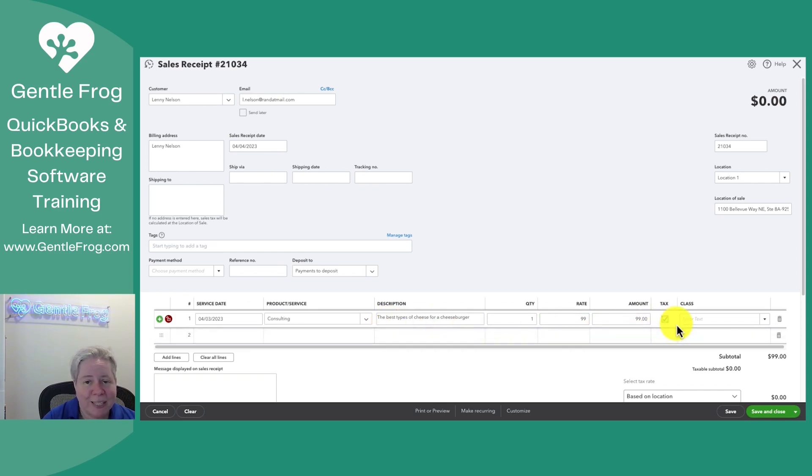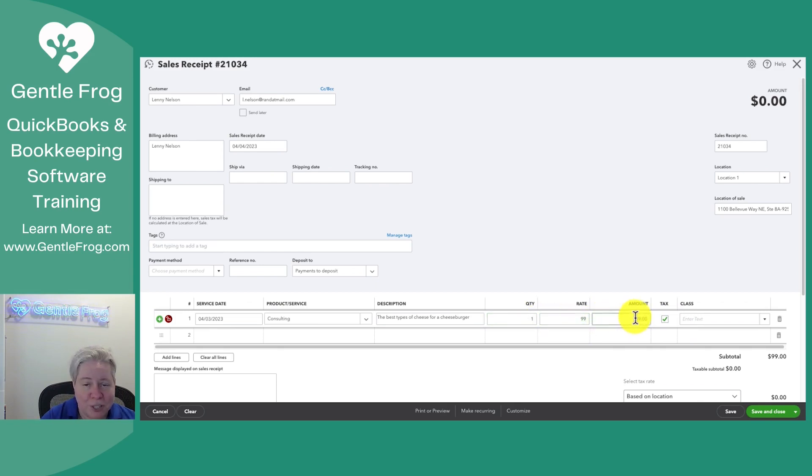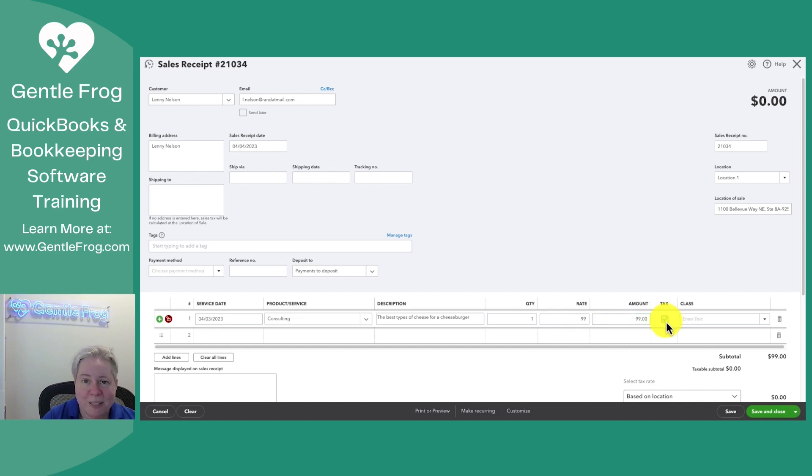Let's say that consulting service is $99. Over to the right, we can indicate taxable or non-taxable. So I have one hour or one service, $99 each for a total of $99. Does sales tax apply to it? Yes or no? I'm going to say sales tax does apply.